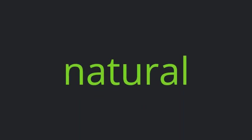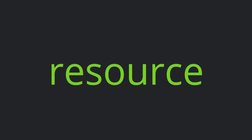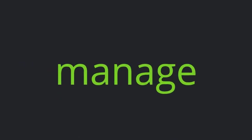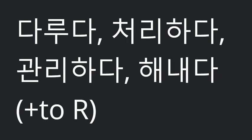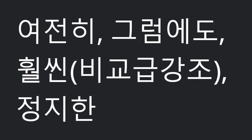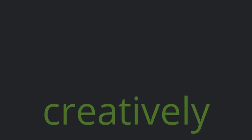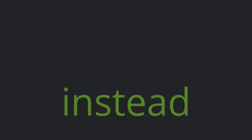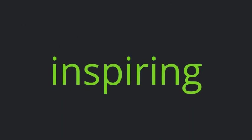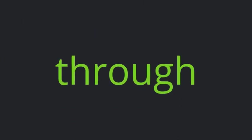Natural. Resource. Manage. Still. Require. Purify. Convert A into B. Creatively. Reuse. Instead. Approach. Become popular. Environmentally. Friendly. Inspiring. Through.